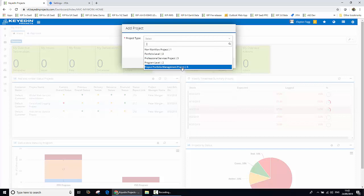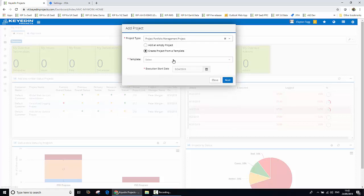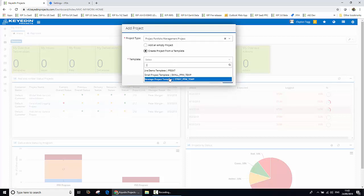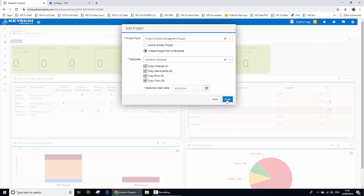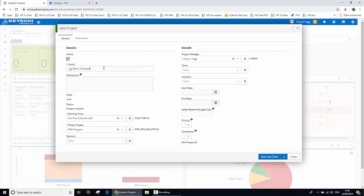We'll select an appropriate project type and template. And we'll go ahead and give our project a name, and then go ahead and save that.